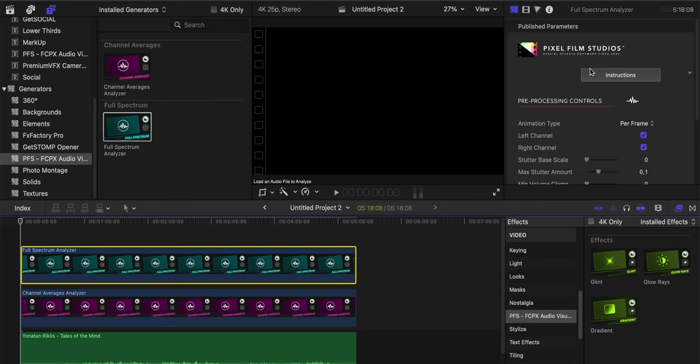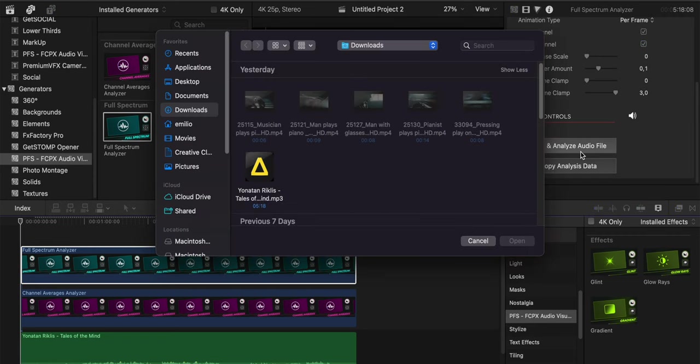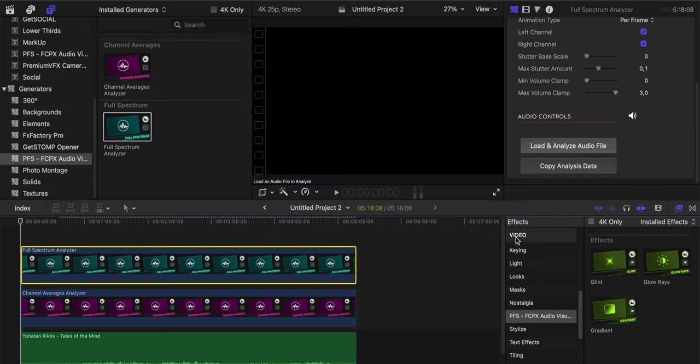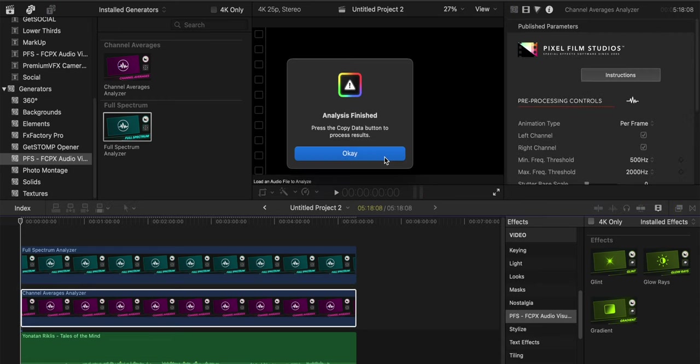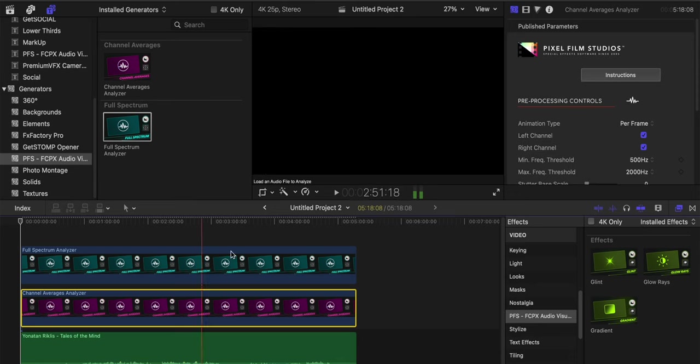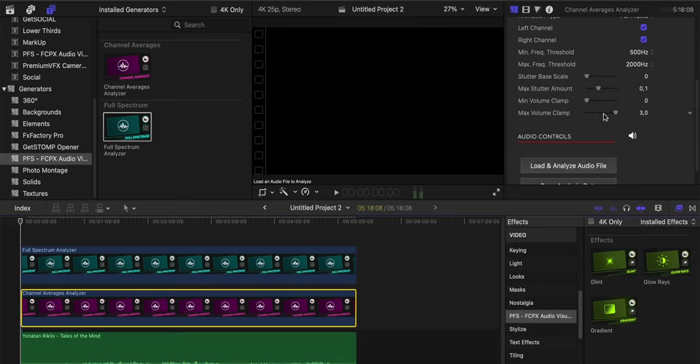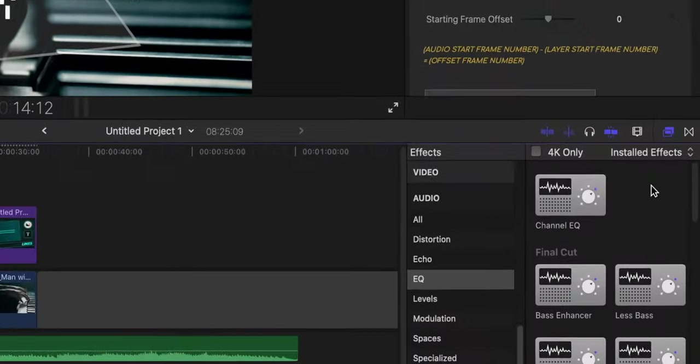Now from here I'll go, as you can see in the inspector panel on the right, and I will load and analyze audio file. I'll click here and select the track that I'm going to use. You see, analysis finished. Now the same thing I'm going to do it for the channel averages analyzer, again on the inspector panel on the right.